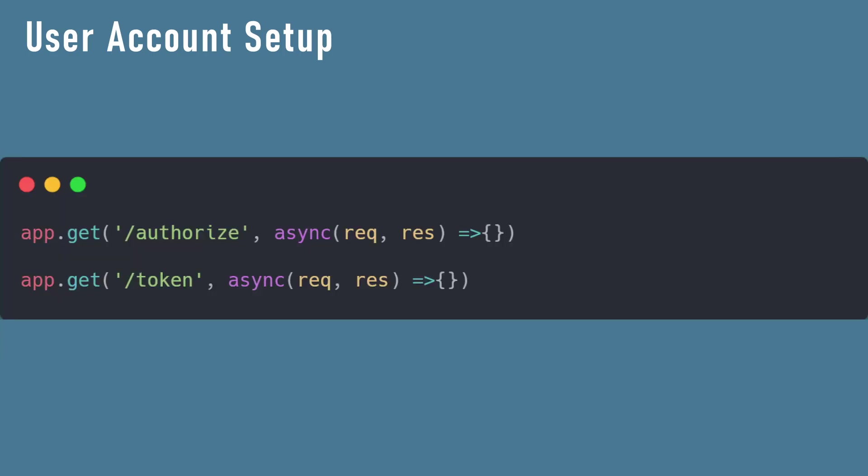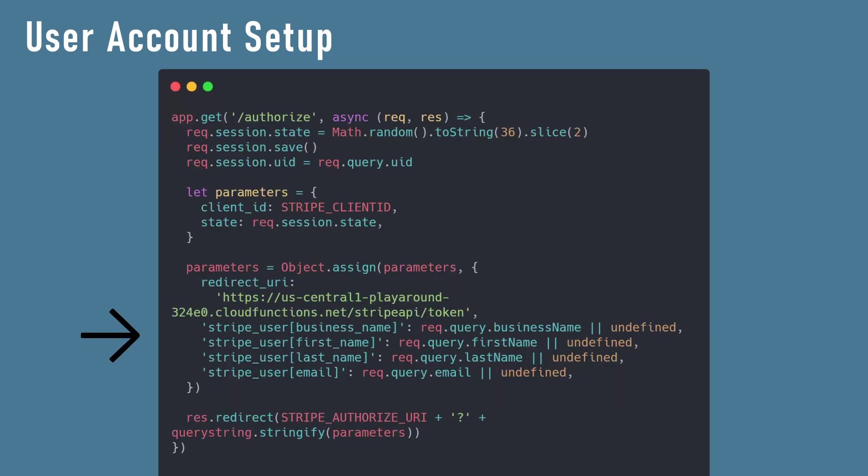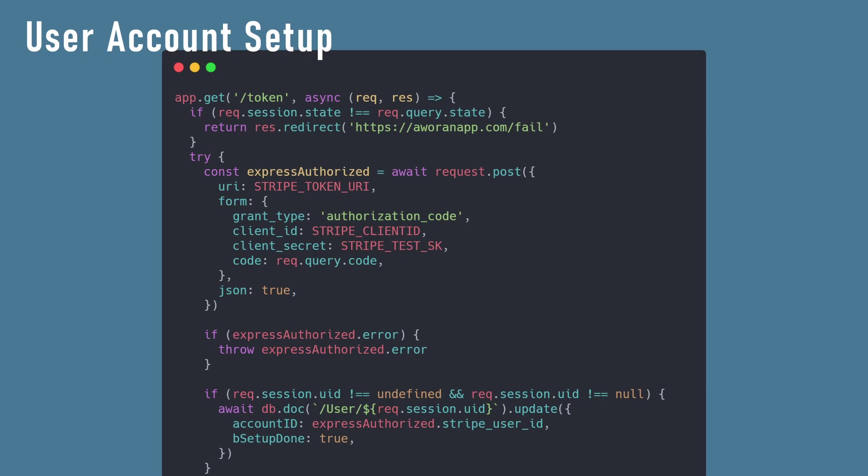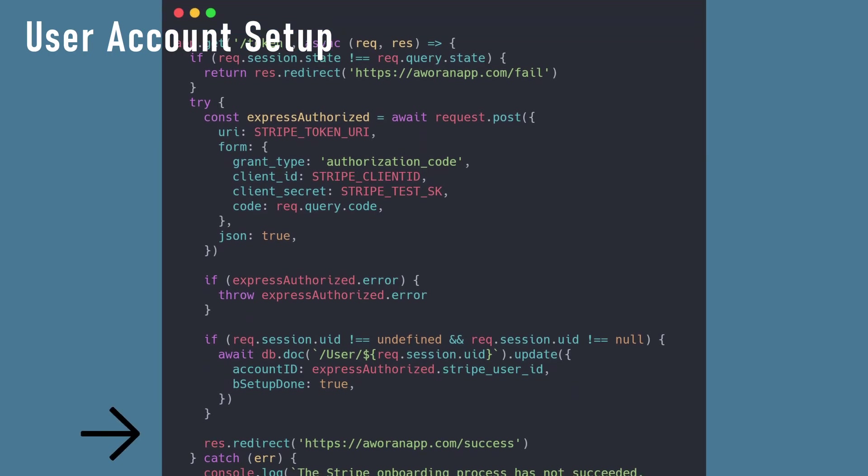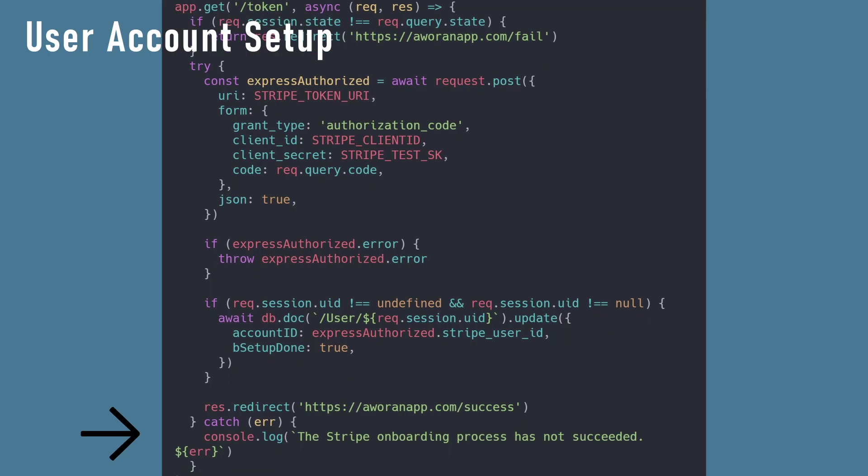Set up two endpoints, one for authorization and the other named token. For the authorization path, get all the query values and redirect the user with the parameters provided. For the token path, we check if this is the correct session and if it is, we finish the setup by updating the user's account in Firebase with a Stripe account ID. Next, we redirect the user to a success page.